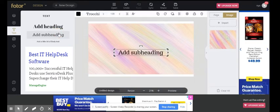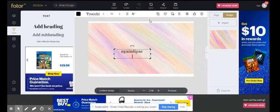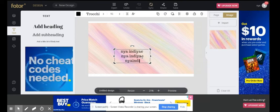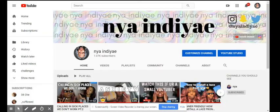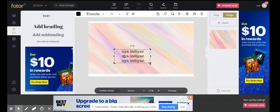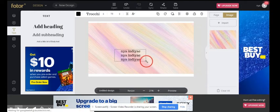At subheading, I'm gonna do Naya Indiyae and click enter, and then type your username again. So type it again for the third time. Once you have them all in line like so, you want to make them yay big.